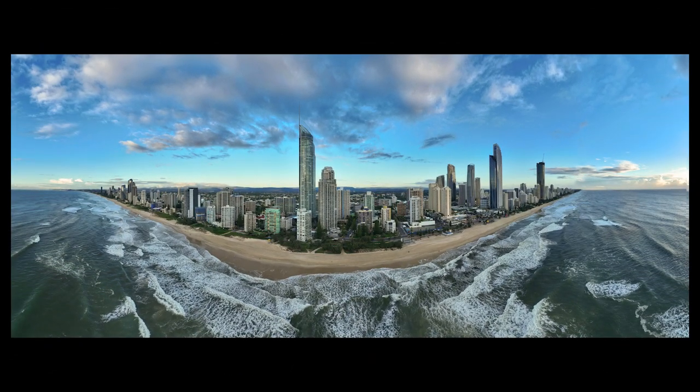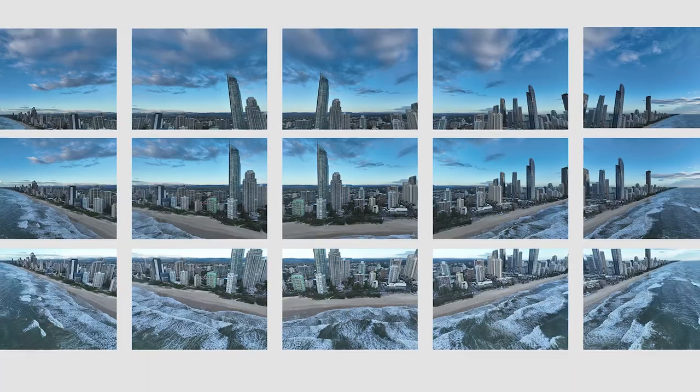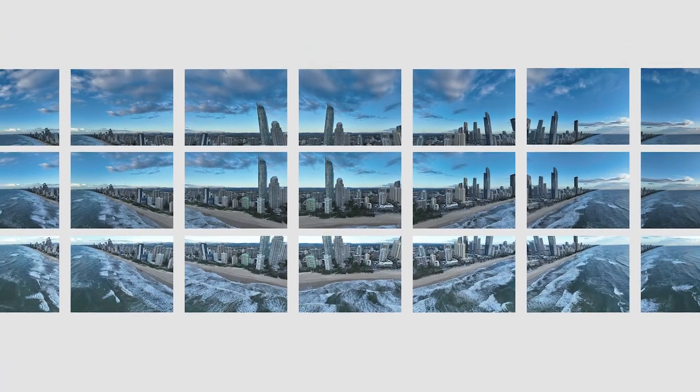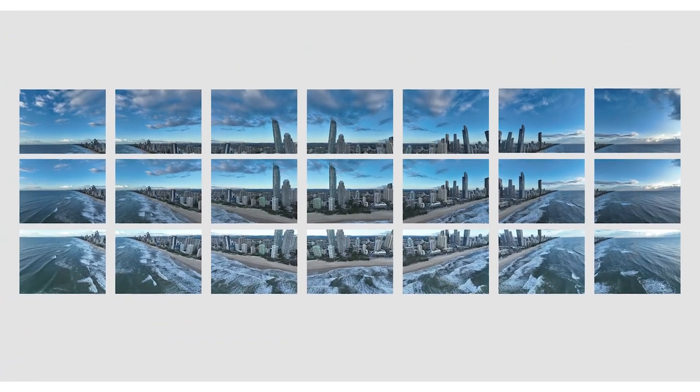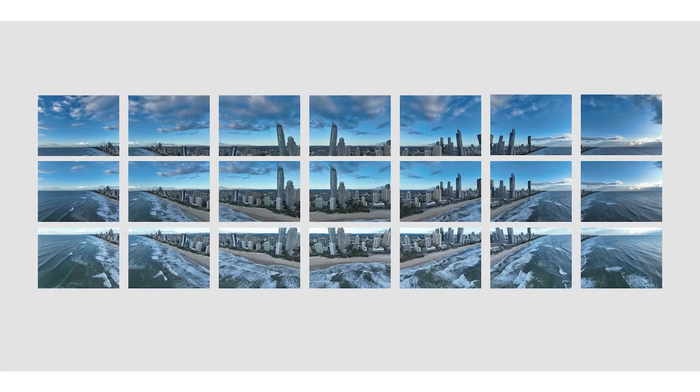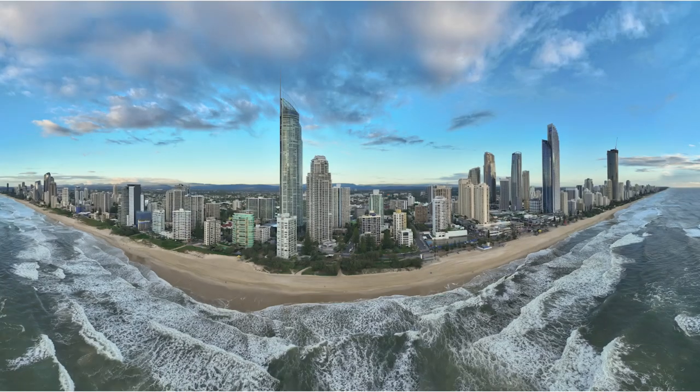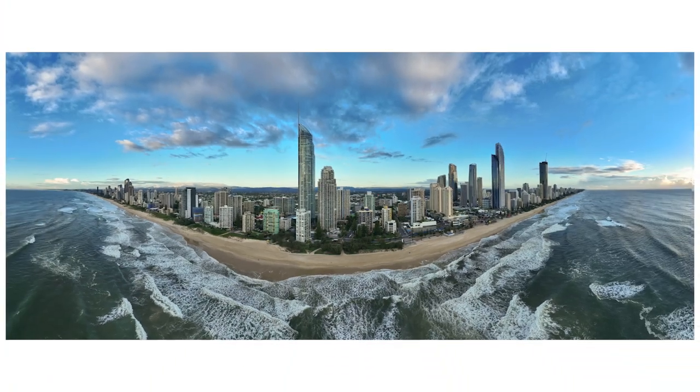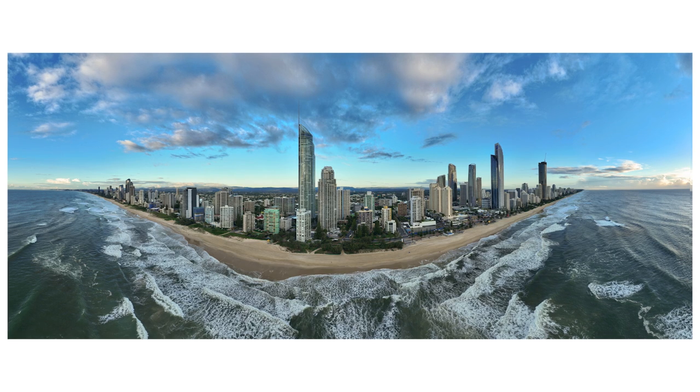This panorama is made up of 21 individual images that were captured by the drone and were then automatically stitched together by the DJI software so you get a ready-made panorama.